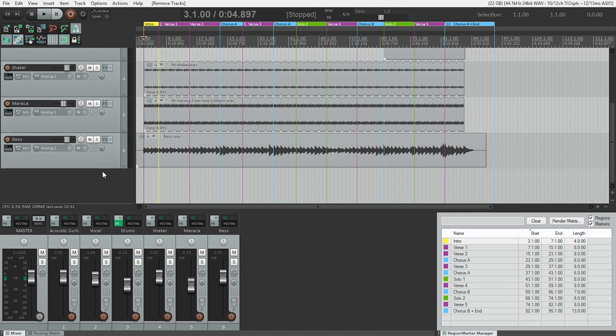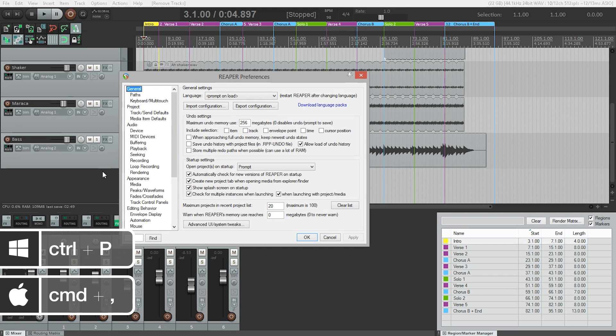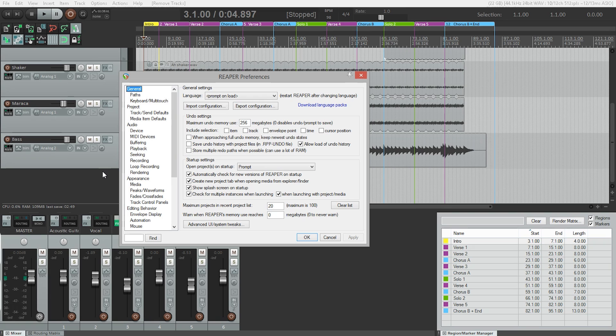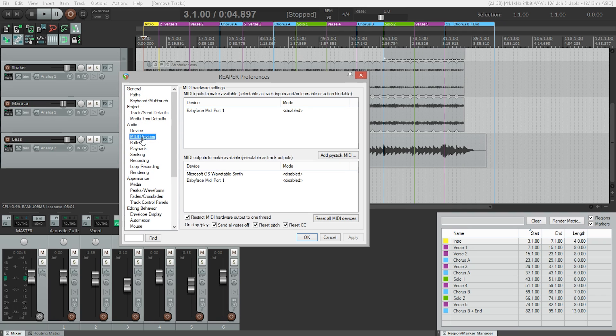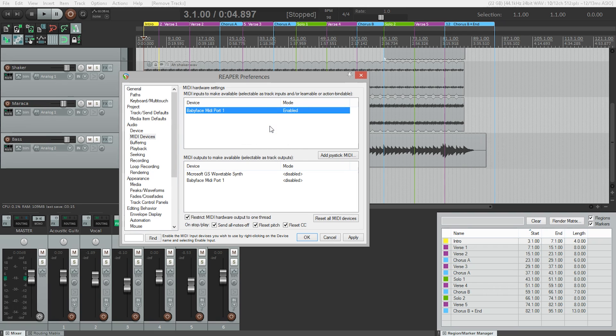In Reaper, we need to open the Preferences window, which is Ctrl-P or Cmd-Comma on a Mac. In the left-hand pane under Audio is MIDI Devices, so we need to click on that. Your MIDI device should show up in the top list. If it says Disabled, right-click on Disabled and choose Enable Input. Hit Apply at the bottom, and we're ready to go.